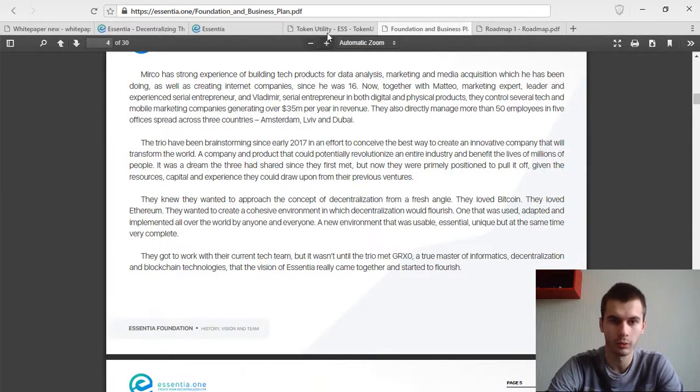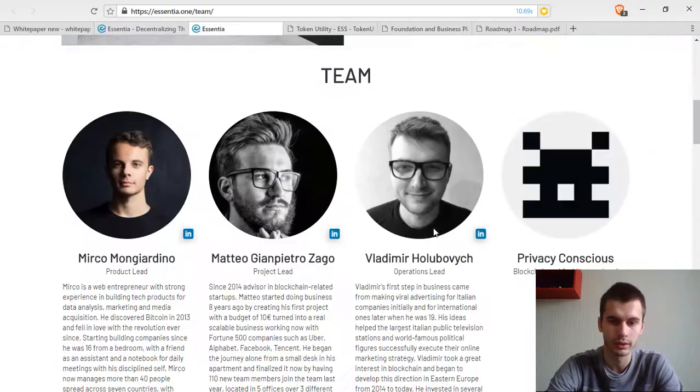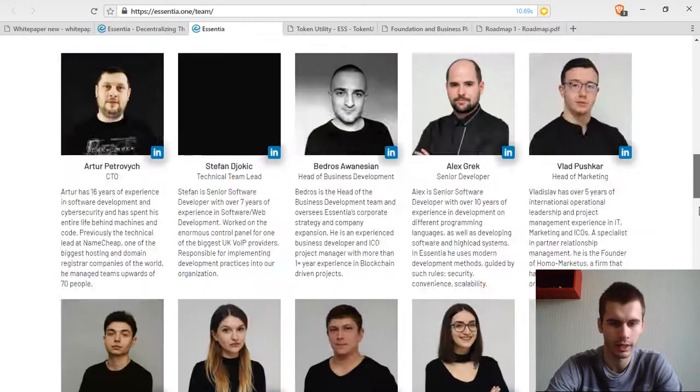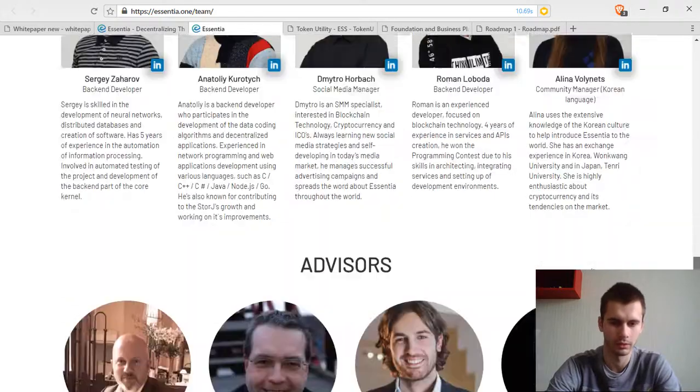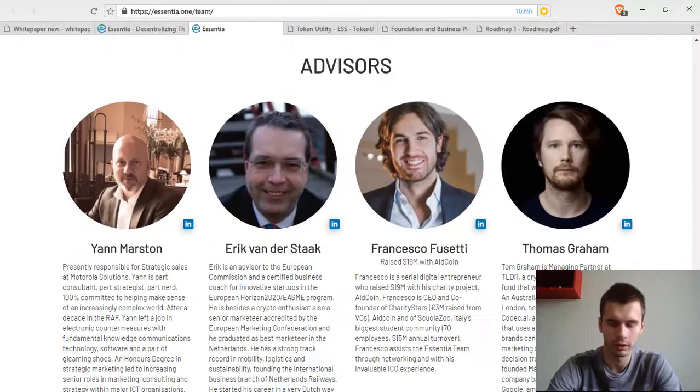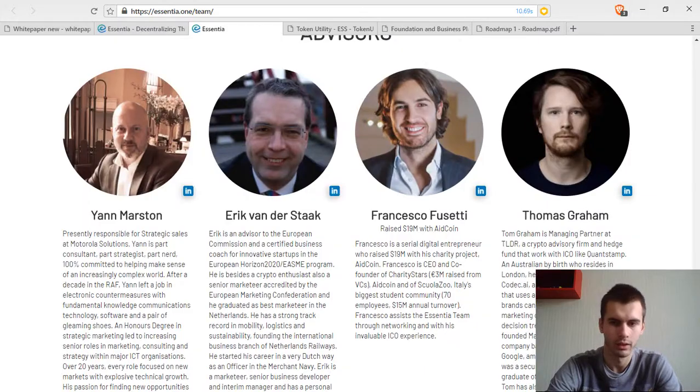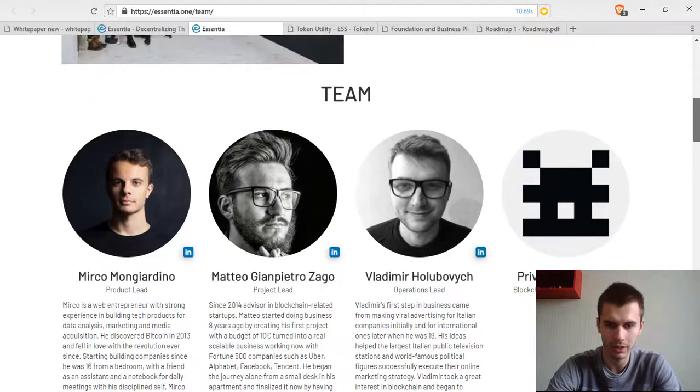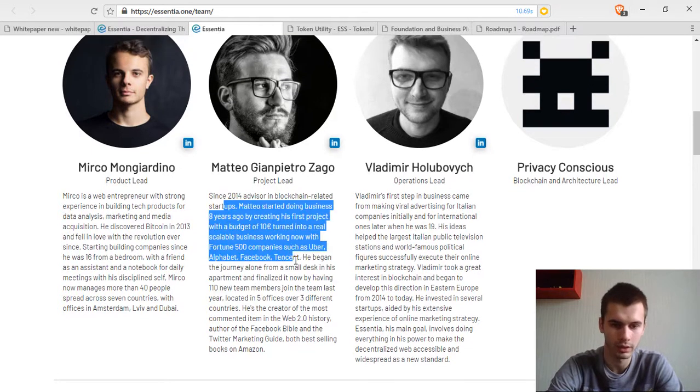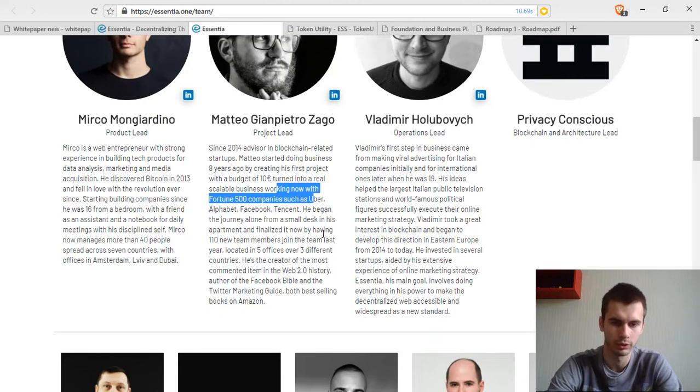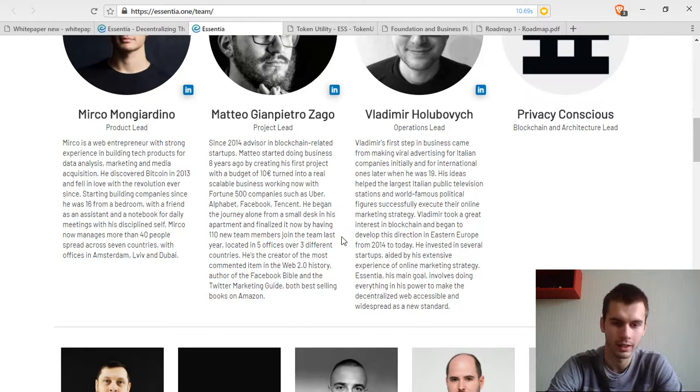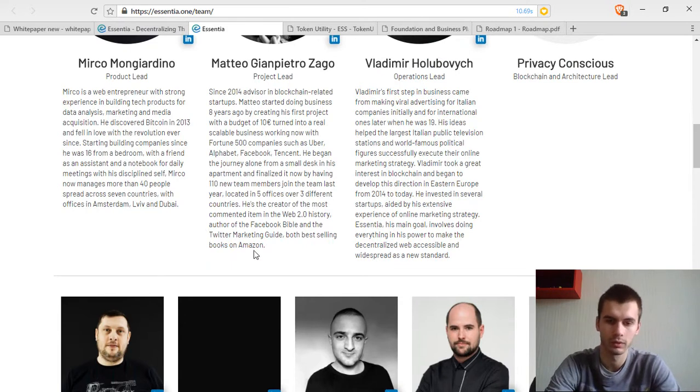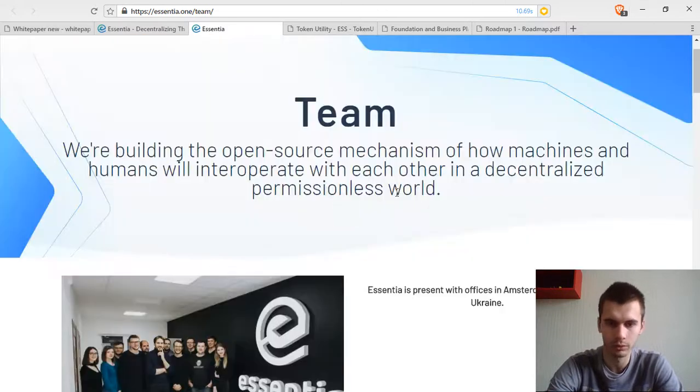Lastly, I want to talk about the team. The team, in my opinion, was not too impressive. They have a big team, over 20 team members and advisors. No one really stands out to me. The product lead seems interesting. He has worked with Fortune 500 companies such as Uber, Alphabet, Facebook, Tencent. He has also released books like the Facebook Bible and Twitter marketing guide, both best-selling books on Amazon.